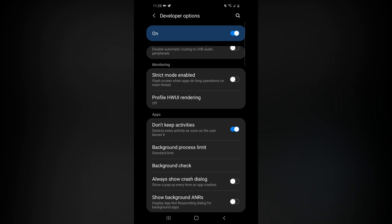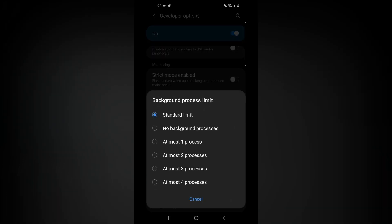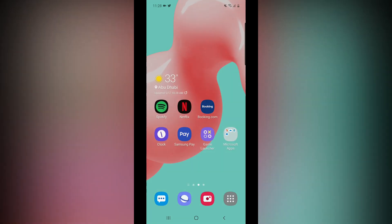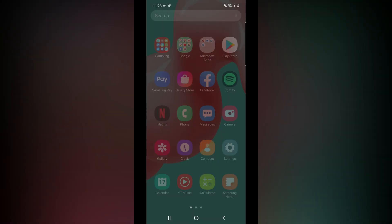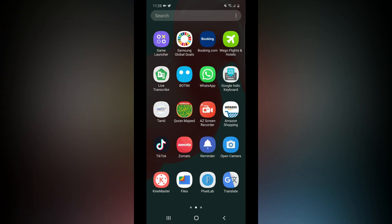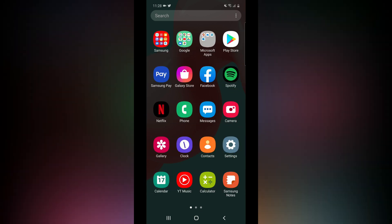The background process limit — you will see the standard limit. It is a standard limit. If the standard limit is a normal issue, there is a background process. If you use the apps, you will see the background. So select 'No background process.' Select that option. You will see the mobile data that you can save — 4x full.